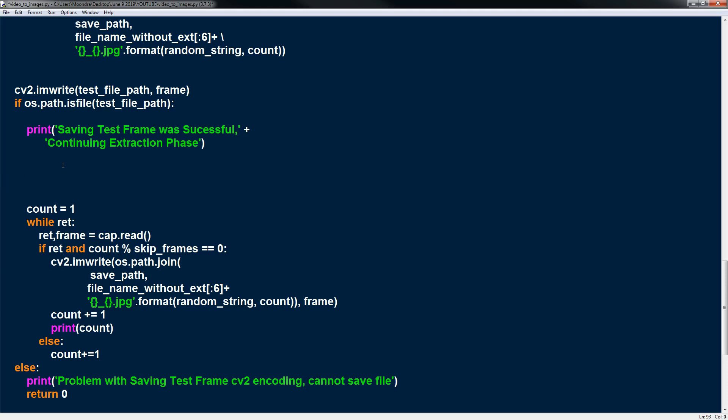So in this case if the count is a multiple of our skip frames. So either 30, 60, 90, etc. we're going to be saving it. So this count modulo skip frames. I was basically checking if it's a multiple of our skip frames. And if it's equal to 0 then it's a multiple. So 30, 60, 90, 120 will all have 0 remainders when divided by our skip frames.